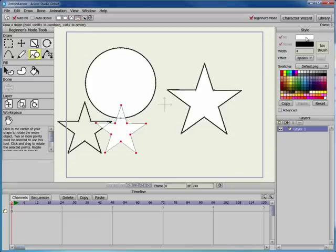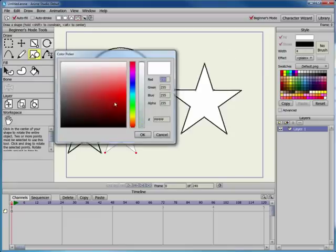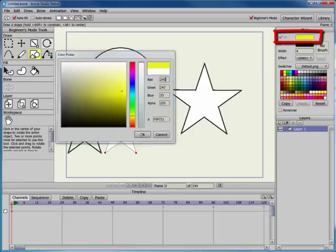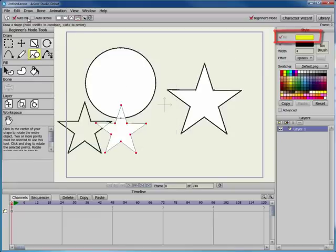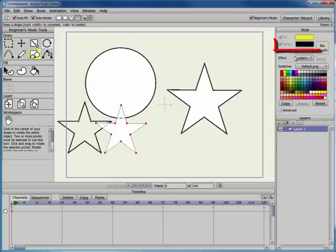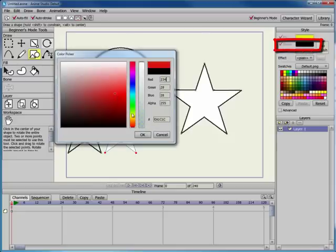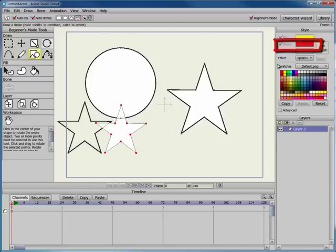You choose the colors in the Style window. Go to the Style window to select a different color for the fill, like yellow. You can also change the color of the stroke. For example, you can choose red.